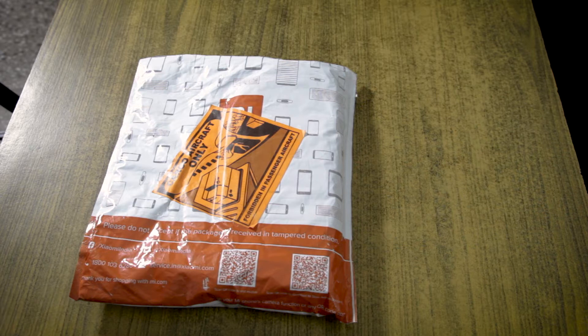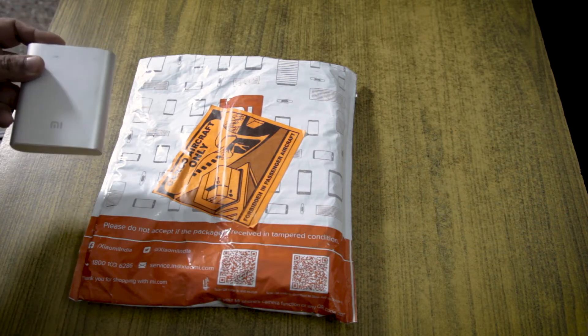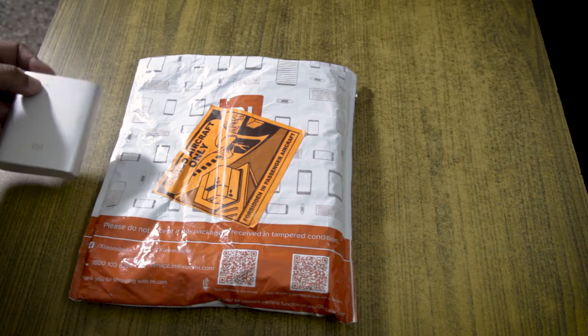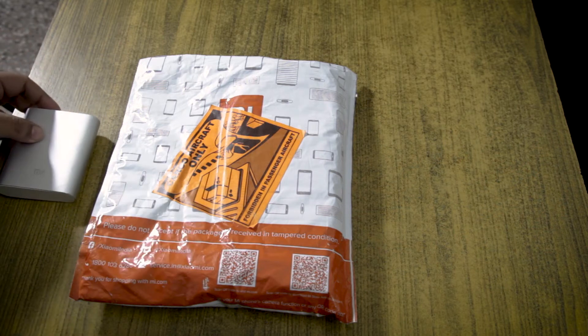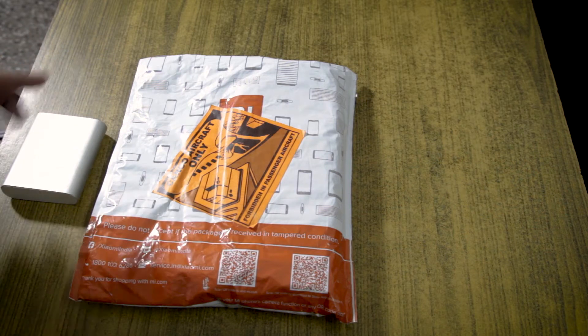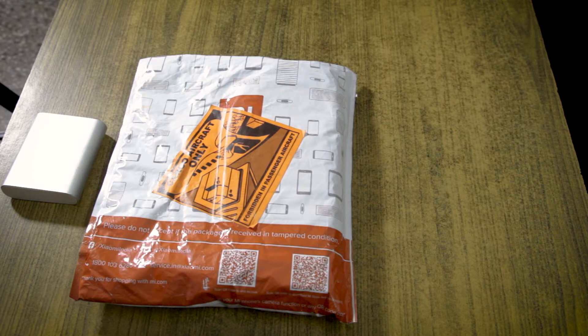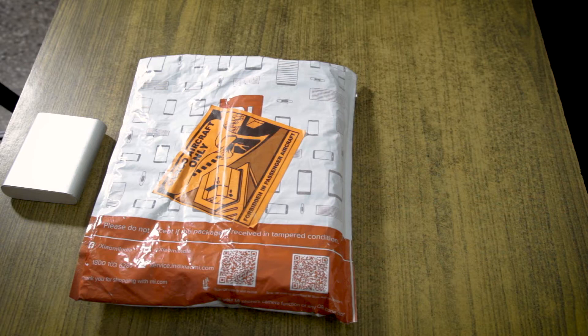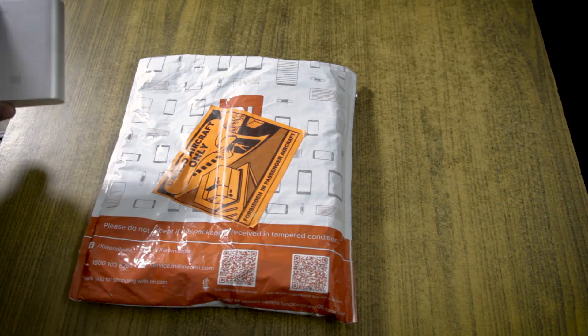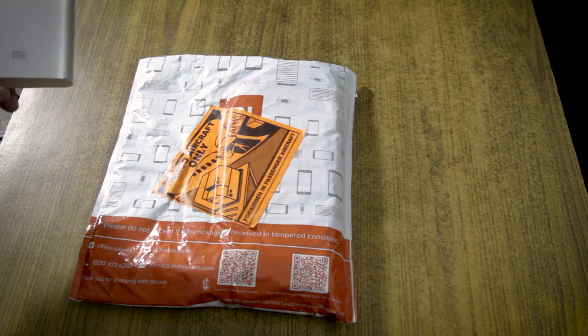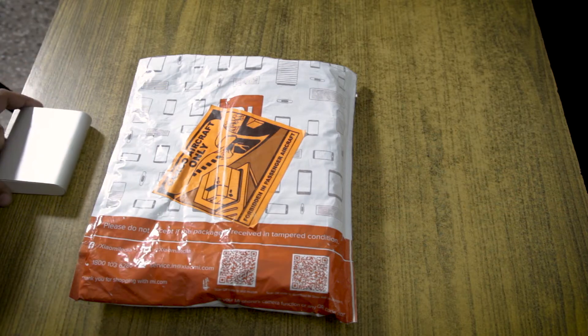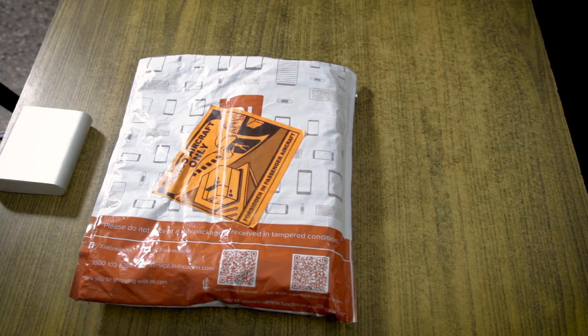Now I already have a 10,000 mAh power bank from MI or XIAOMI, whatever you want to call it. I also had a power bank from another brand, but unfortunately it stopped working so I was really in need of another power bank before another trip. Since this MI has been working without any issue, I decided to go ahead and once again buy a XIAOMI product.